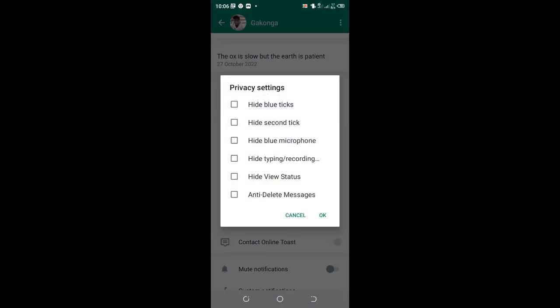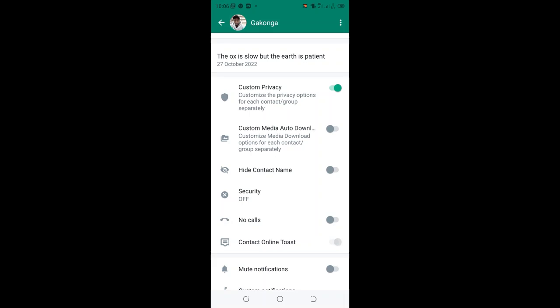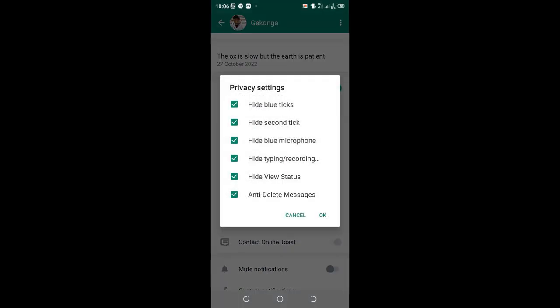Then mark all these privacy settings to set that privacy setting for that contact and then click OK. And that means that contact has been hidden blue tick, hidden second tick.